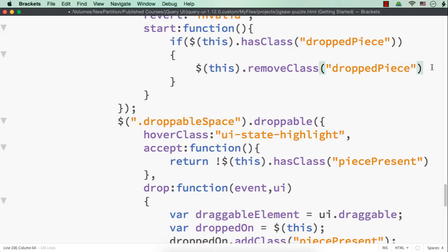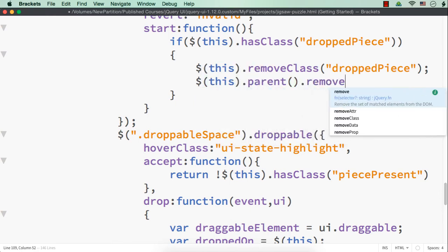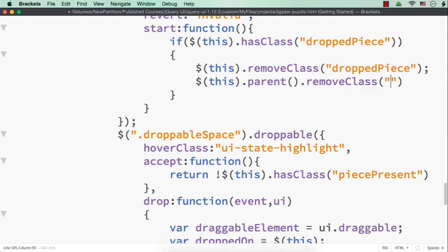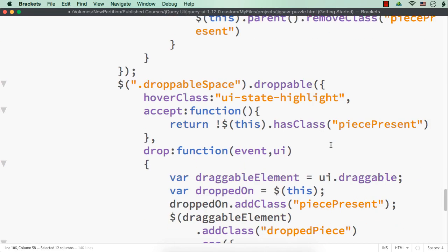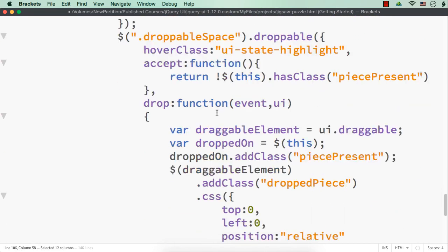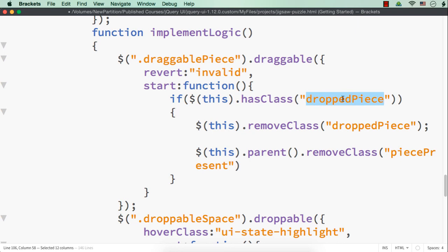And also, dollar-this dot parent — for its parent, we need to remove the class. Which class should be removed? 'piece present'. For this purpose, we added the 'dropped-piece' class. We haven't used it anywhere inside the droppable events, but we are using it here. That is, if it is already having the class name 'dropped-piece', we are removing that class name, and also removing the parent's class which is 'piece present'. Now let me save this and check the output.